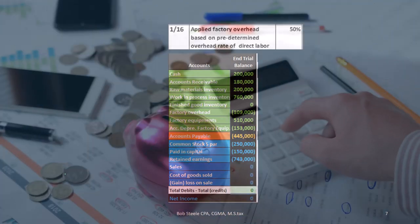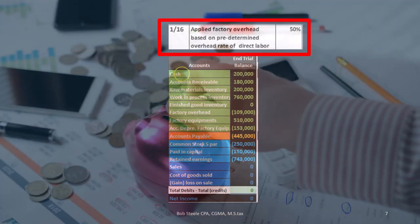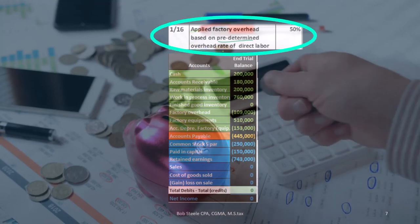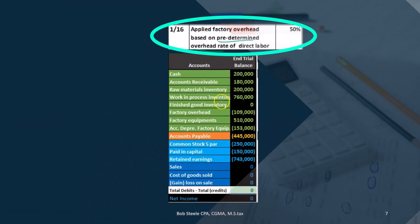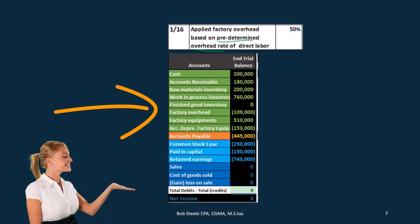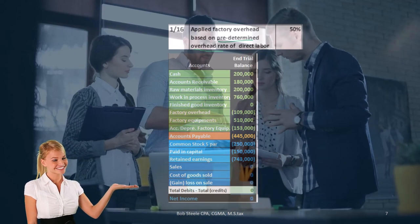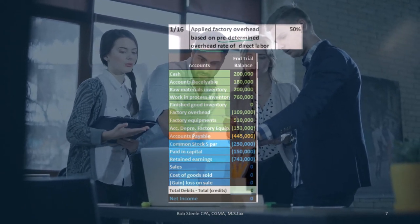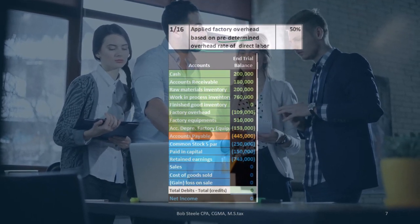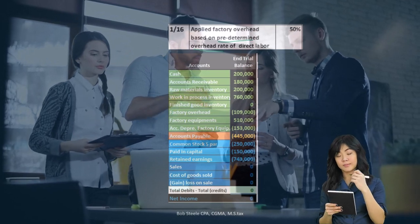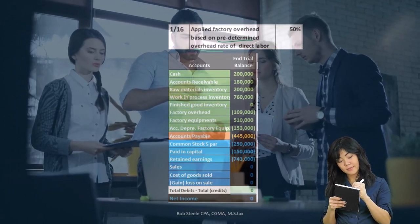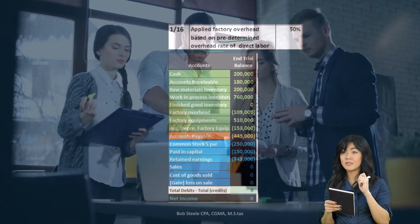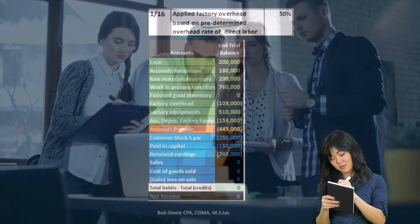Next transaction: applied factory overhead based on a predetermined overhead rate. We'll cover how to calculate that rate in a different session — for this problem we're just given the rate. Factory overhead contains all the costs we could not apply directly to a job: things like supervisor salary, depreciation on the factory, or small materials like grout that would be too costly to track per job. We still want to assign these costs to jobs somehow. We could allocate evenly, but the jobs are different sizes and different in nature, so we need a relevant allocation method.